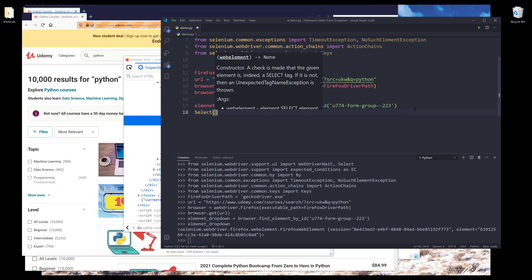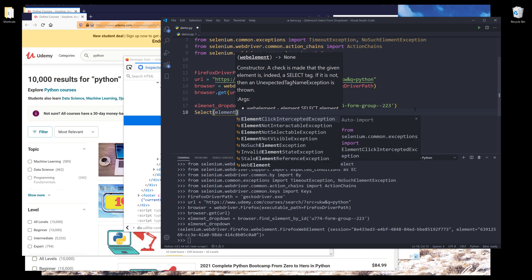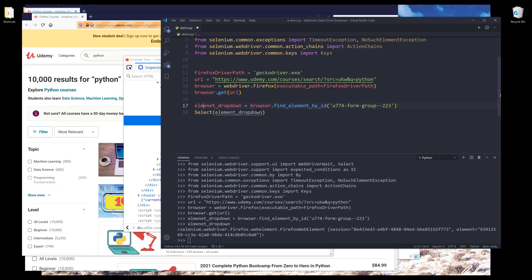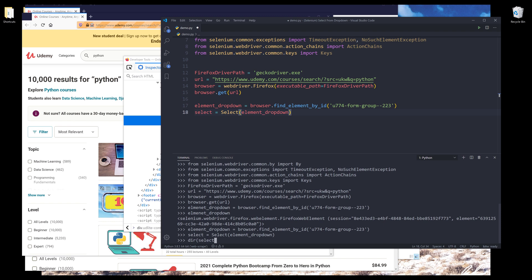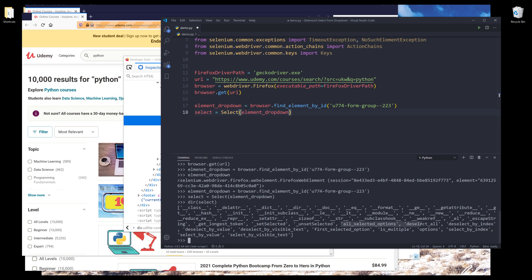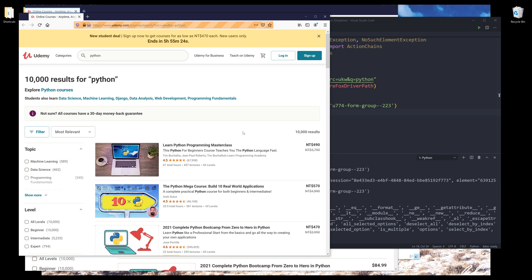From the Select class, I'm going to provide my element_dropdown object. I'll name the select object as lowercase 'select'. Now if I print the attributes and methods of the select object, from this list we have several options. We can either select every single item, or if the multi-select option is available, we can deselect everything, deselect by index, by value, or by visible text. I'll show you how to select items using index and visible text, since those two methods will basically cover 99% of the use cases.